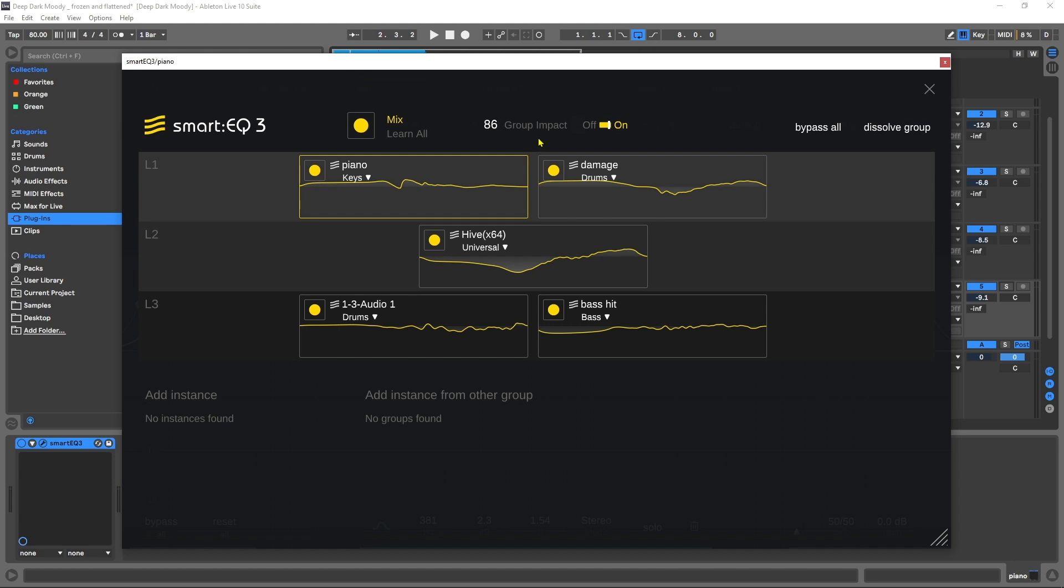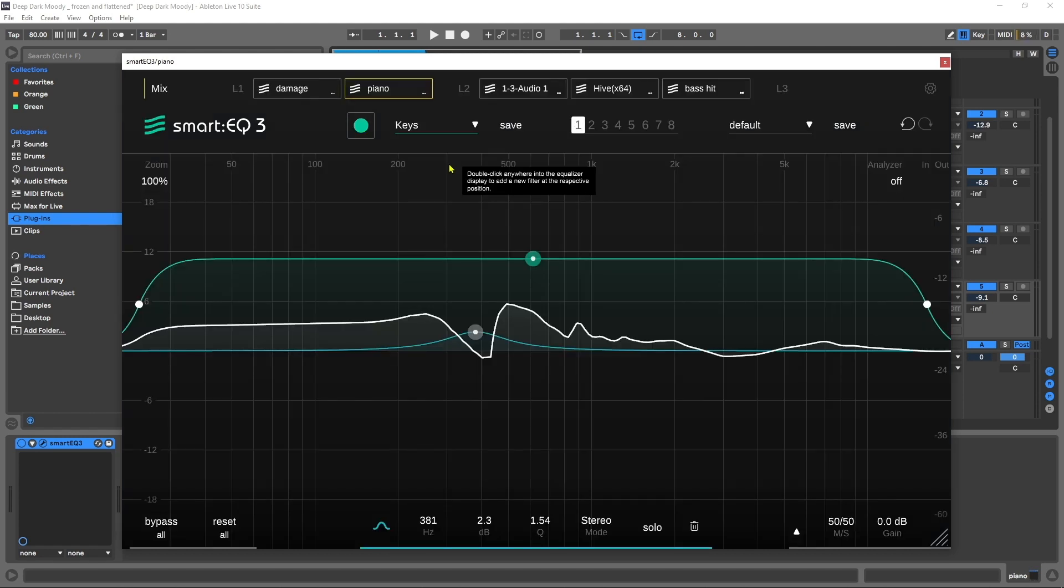All right, so there you go - a quick look at the Smart EQ 3 from Sonible. It got released today so this is kind of a first look video. Definitely go click that link in the video description to find out full details about this incredible plugin. As always, I'm Joshua Casper here with Plugin Boutique. I hope you learned something and I'll see you in the next video.